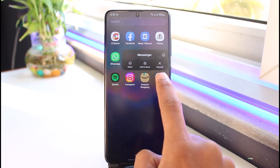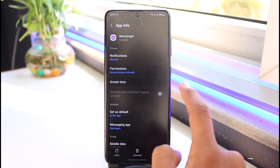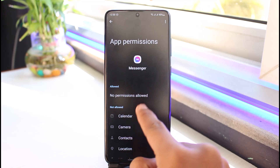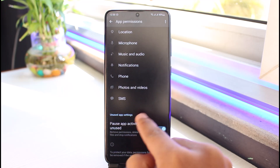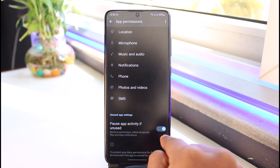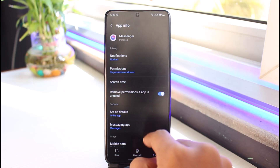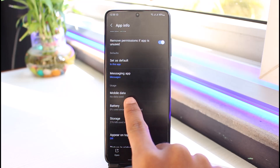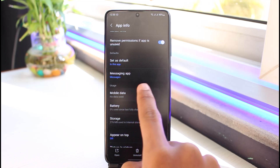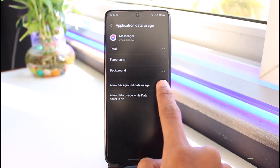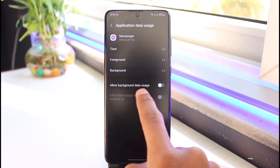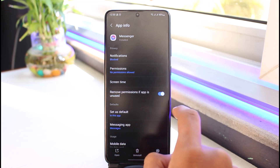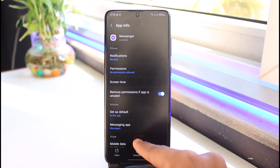Additionally, go to the Messenger app icon, long press on it, and tap the 'i' button to open the app information page. Go to Permissions and scroll down to find 'Pause app activity' — turn this on. Then find Mobile Data settings and turn off 'Allow background data usage.' If the message has been delivered, turning this off will most likely stop it from notifying them that the message was sent and delivered.